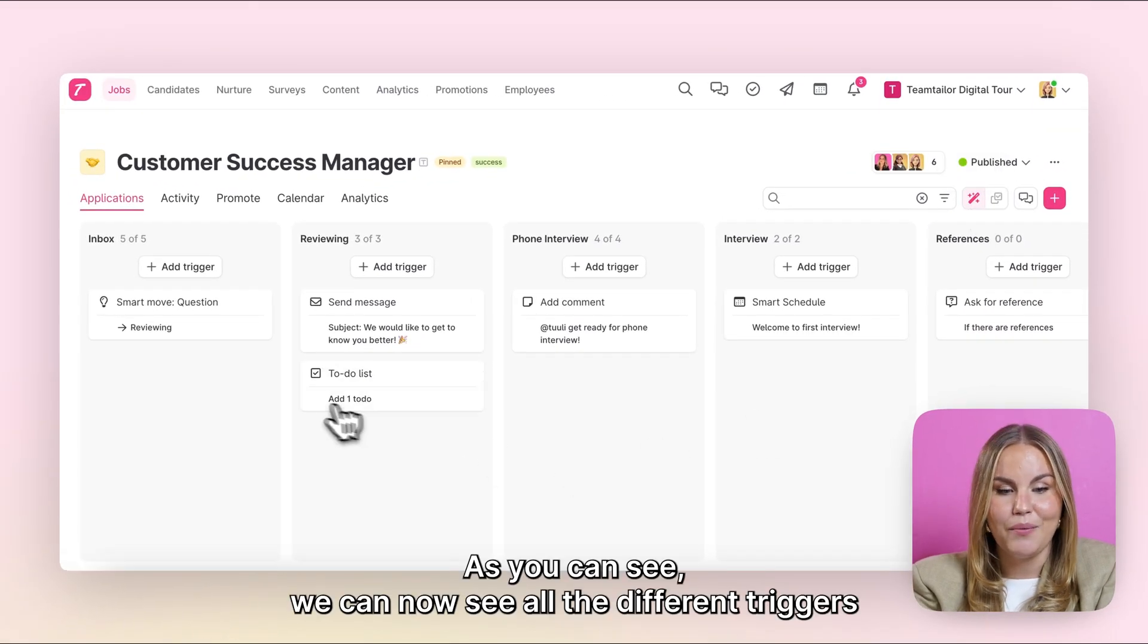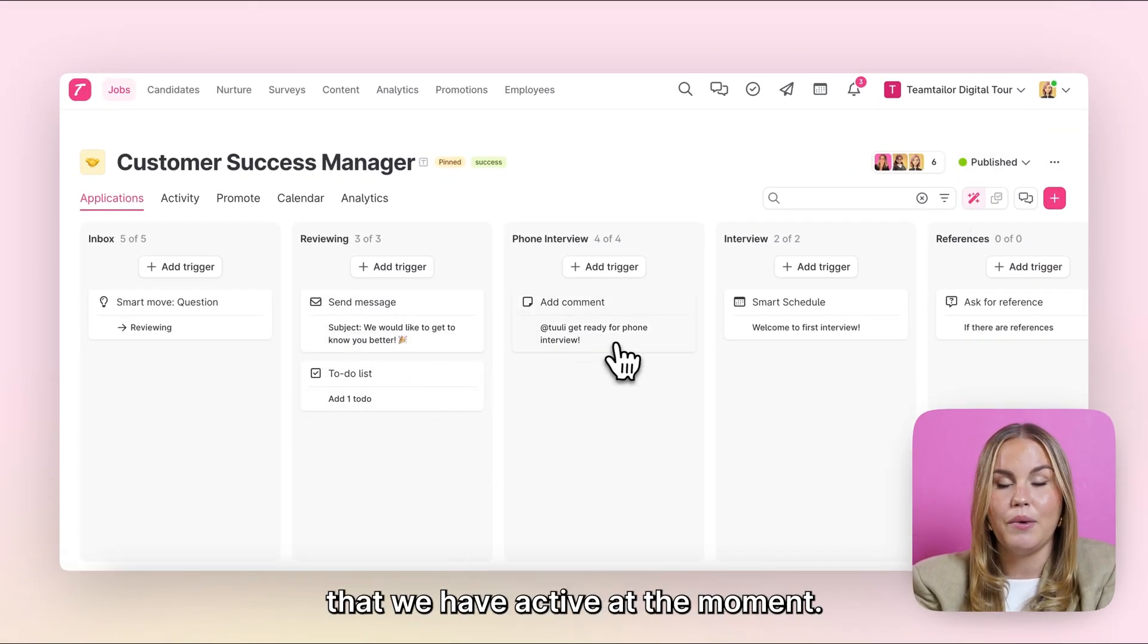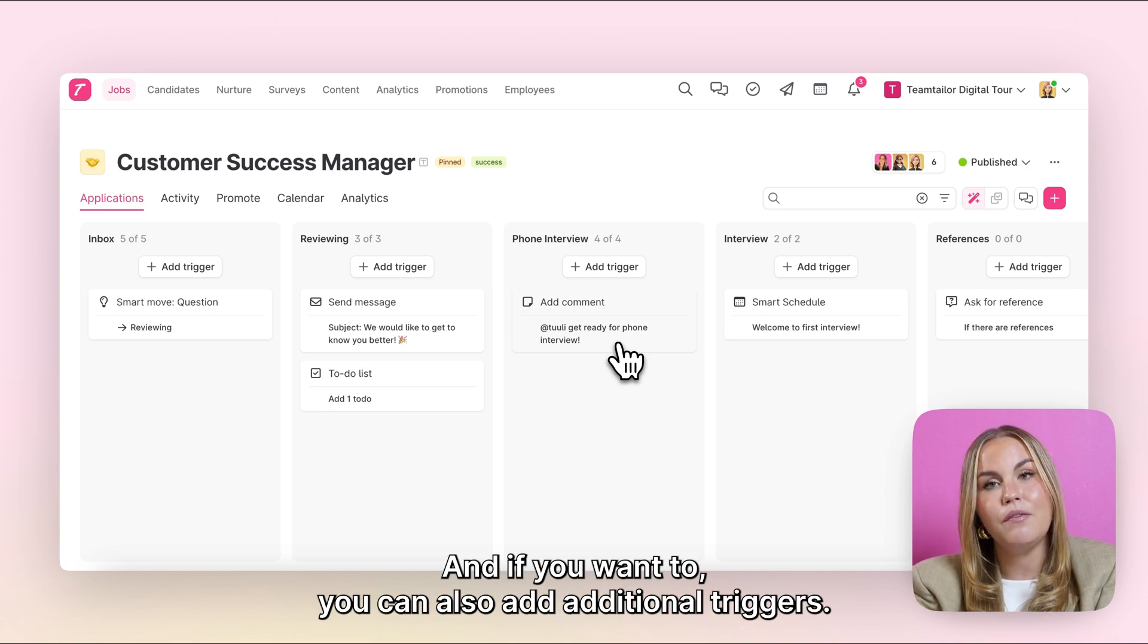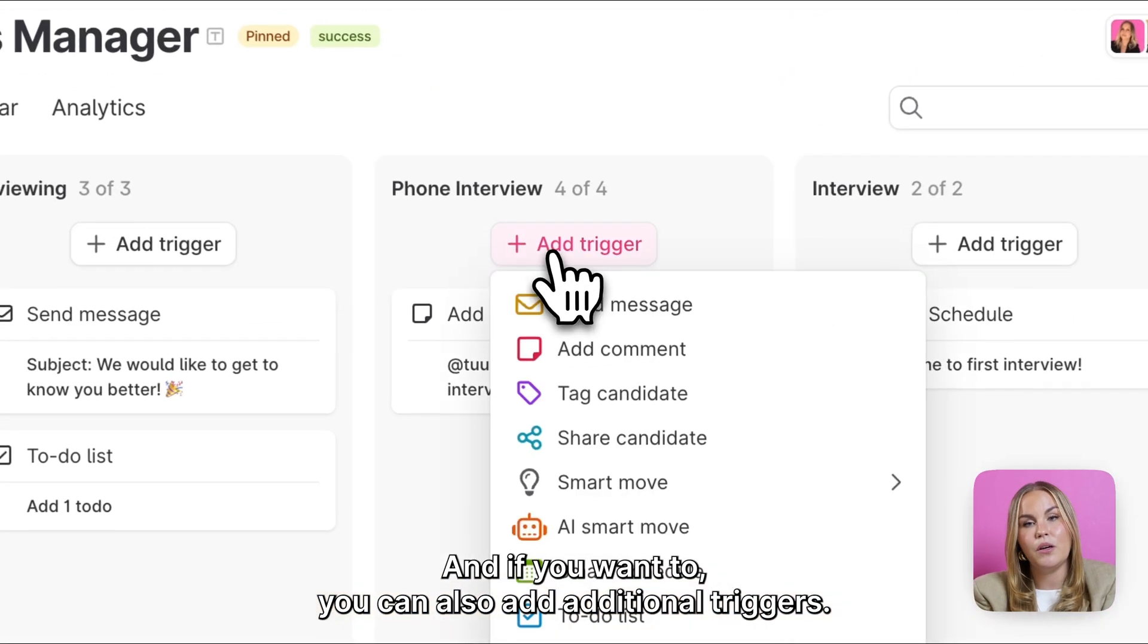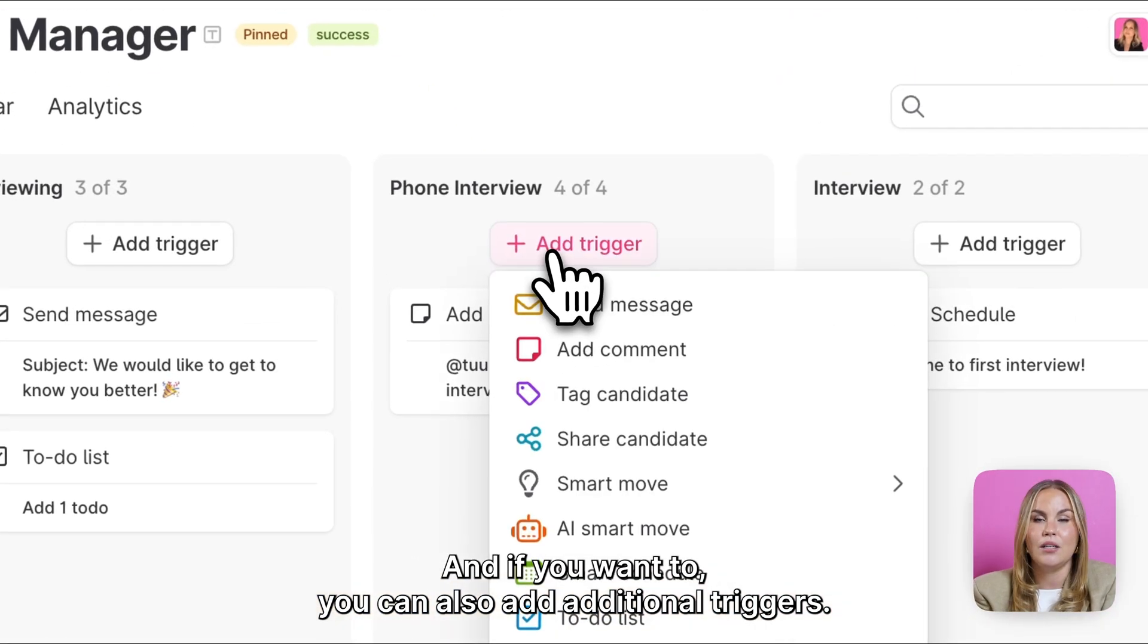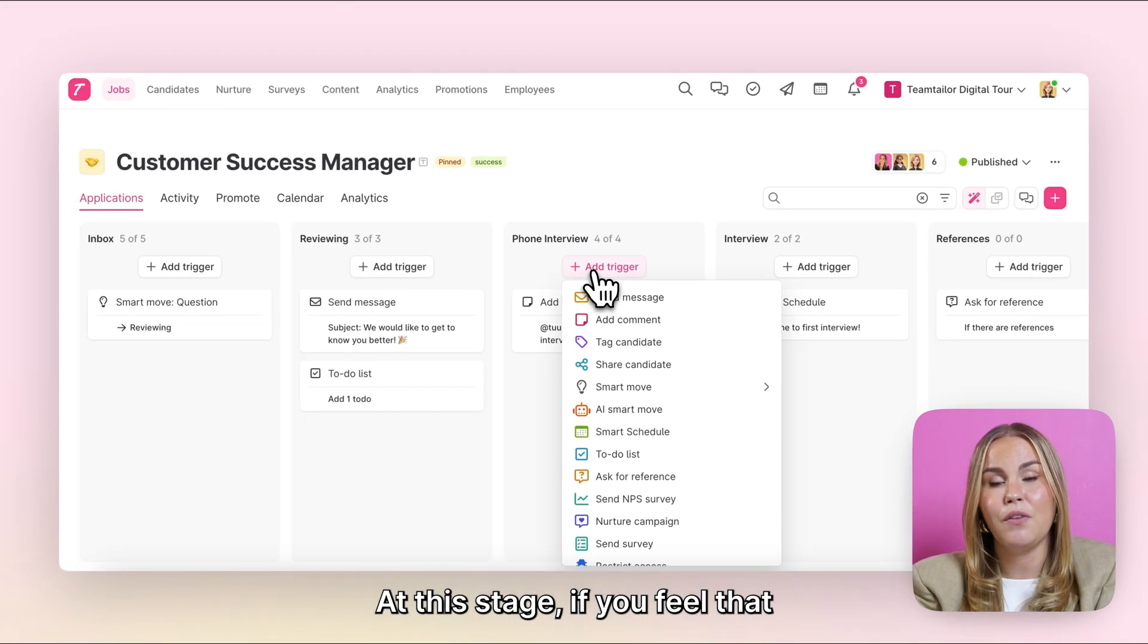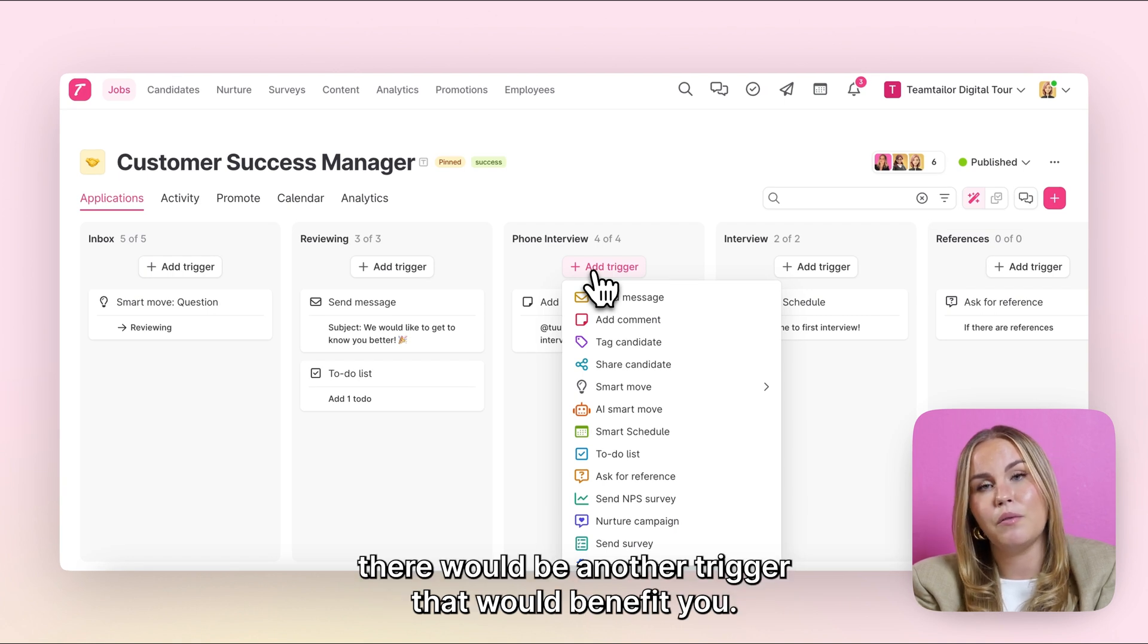As you can see, we can now see all the different triggers that we have active at the moment. And if you want to, you can also add additional triggers at this stage, if you feel that there would be another trigger that would benefit you.